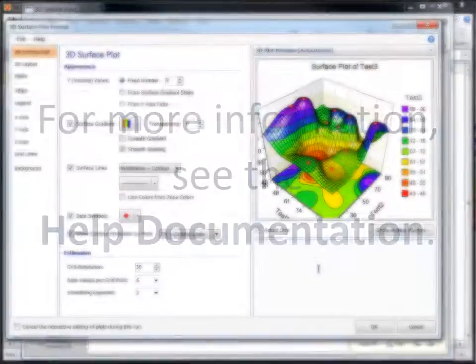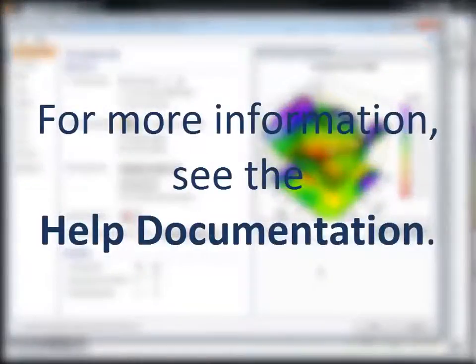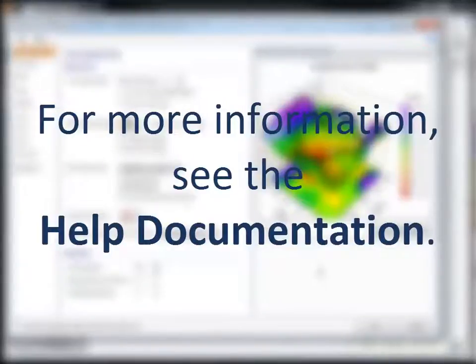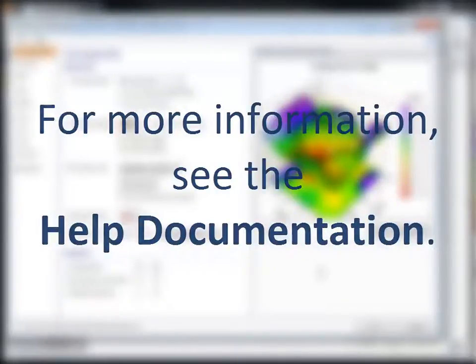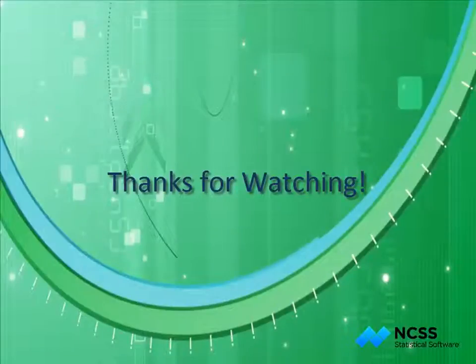We hope that you have found this short tutorial helpful. For more information about 3D surface plots in NCSS or any of the other plots, see the NCSS help documentation that is installed with the software. Thank you for watching.